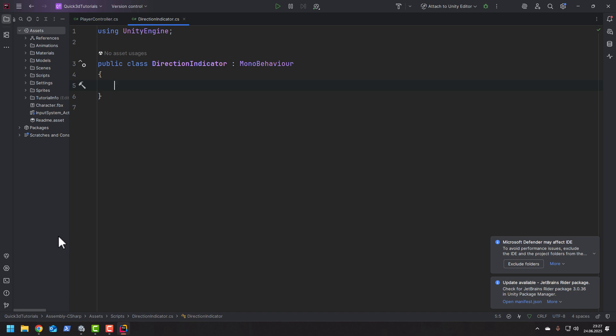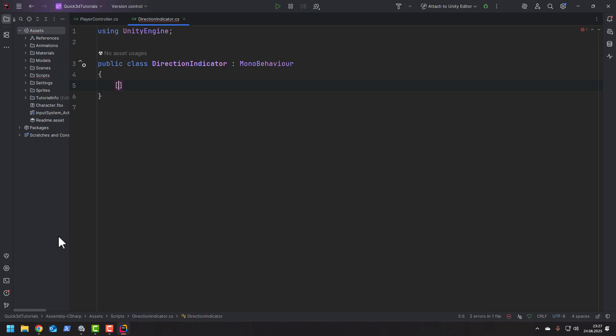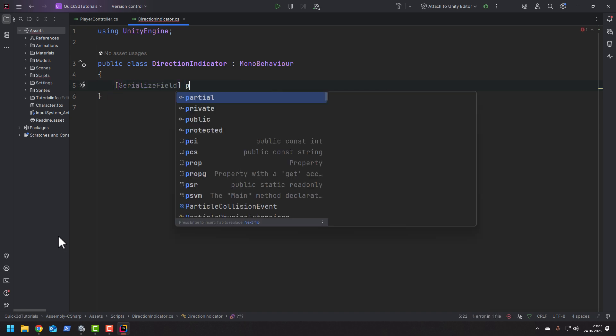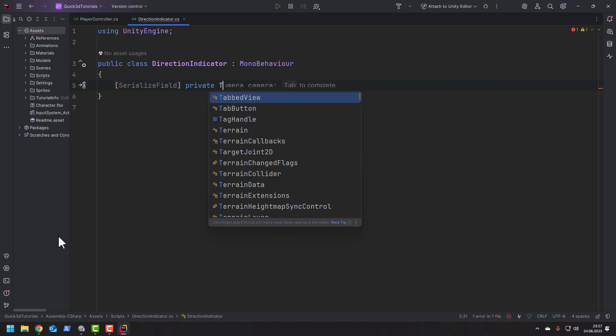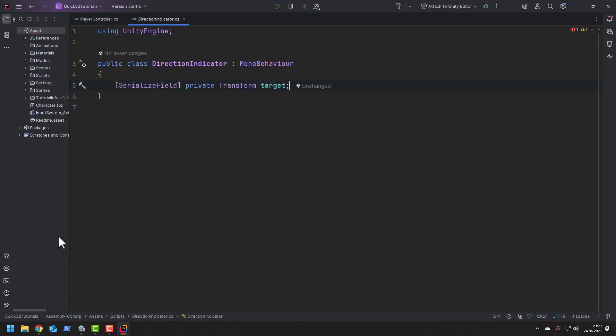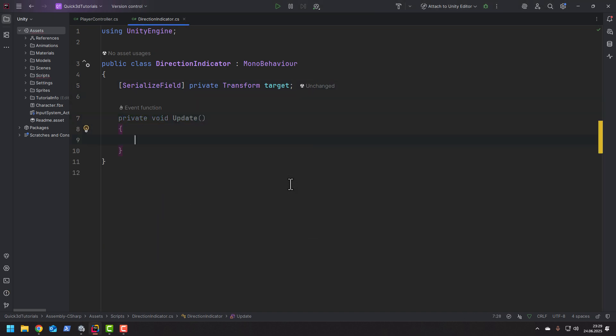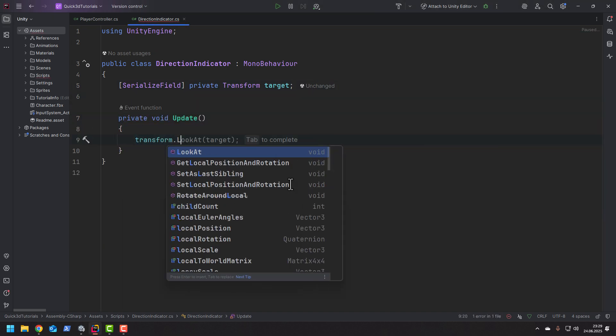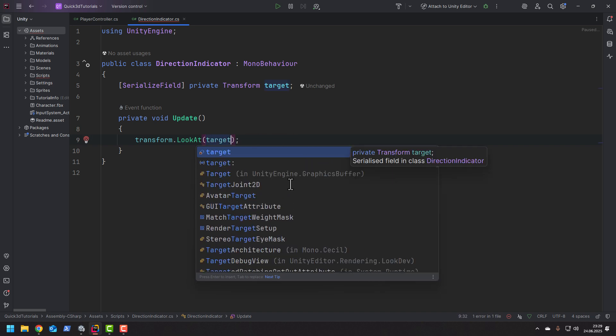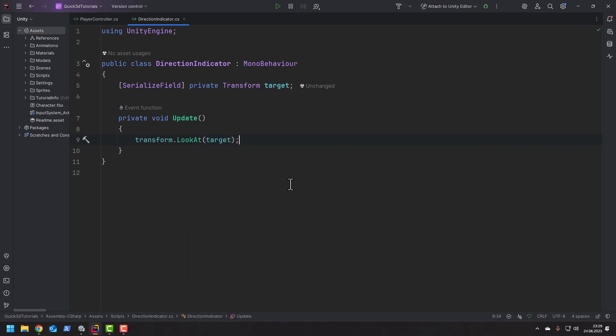Let's create a serialized field for a transform that we'll be pointing at. Now in the update method we could simply use transform.lookAtTarget. But in this implementation we'll go a step further.